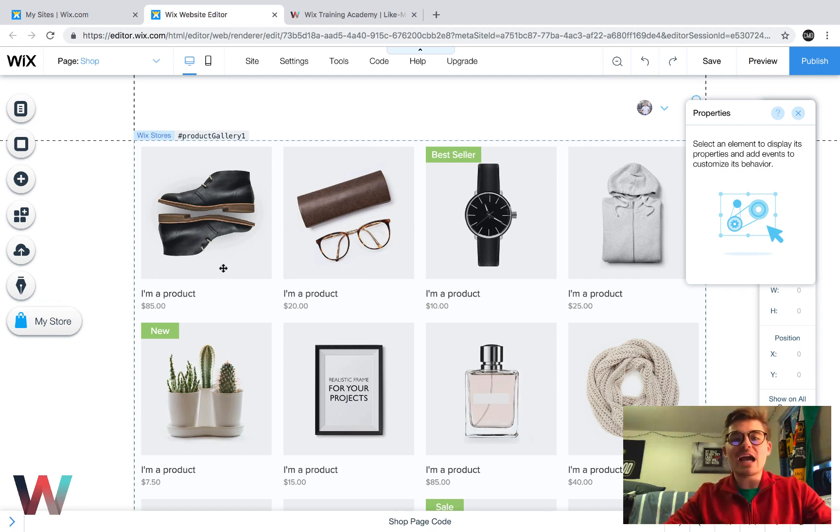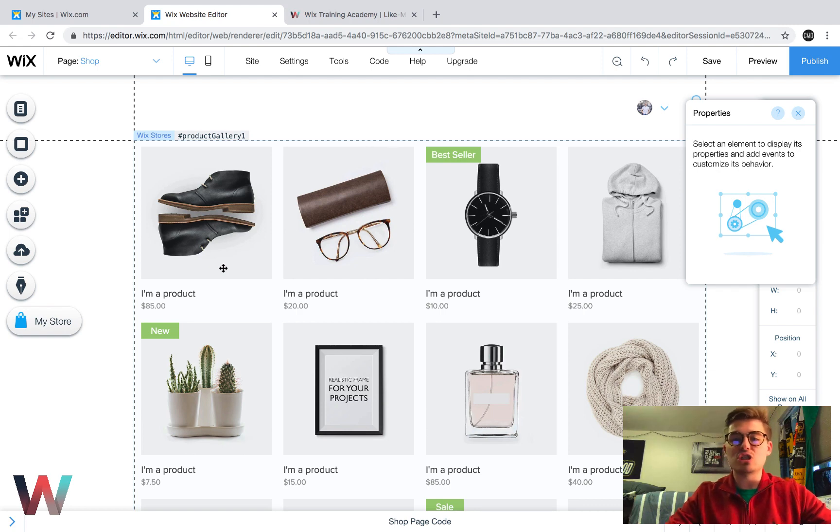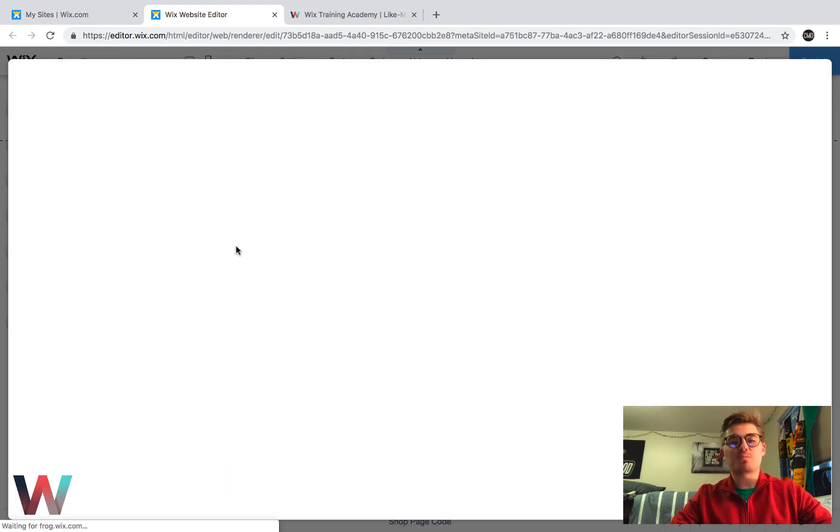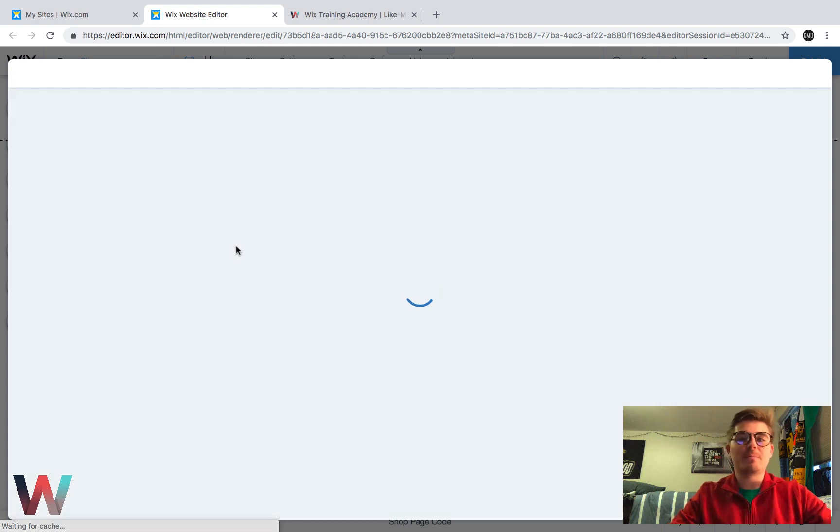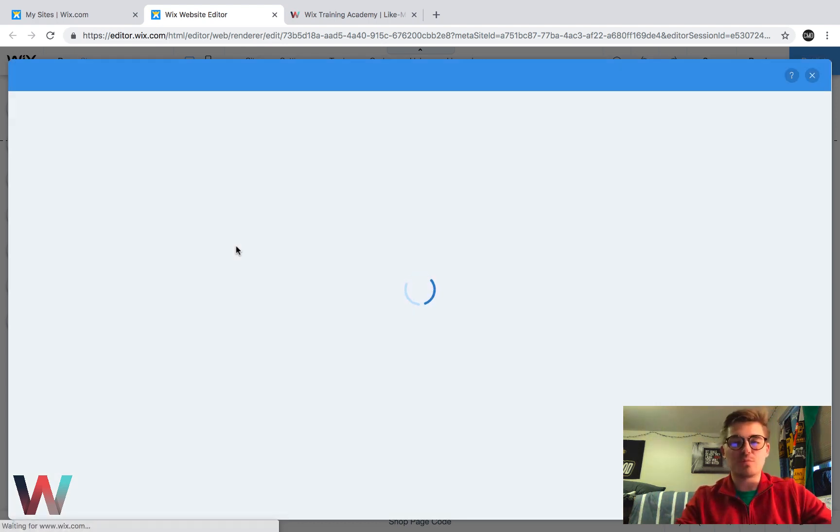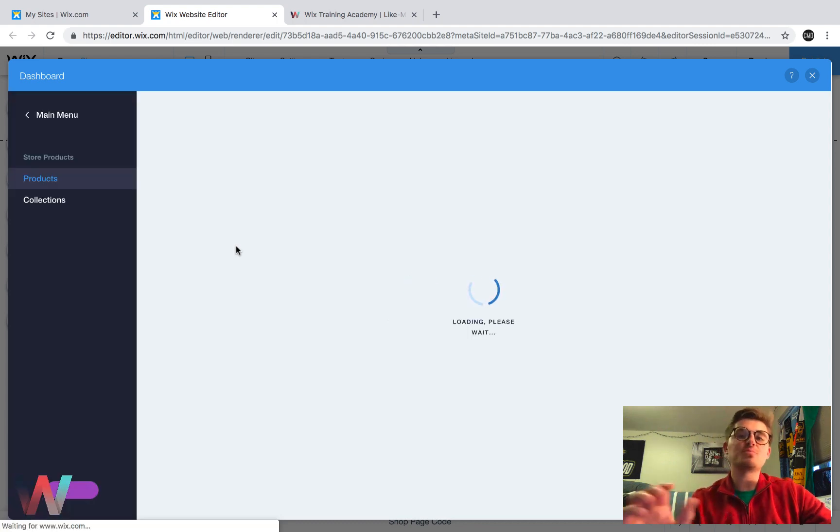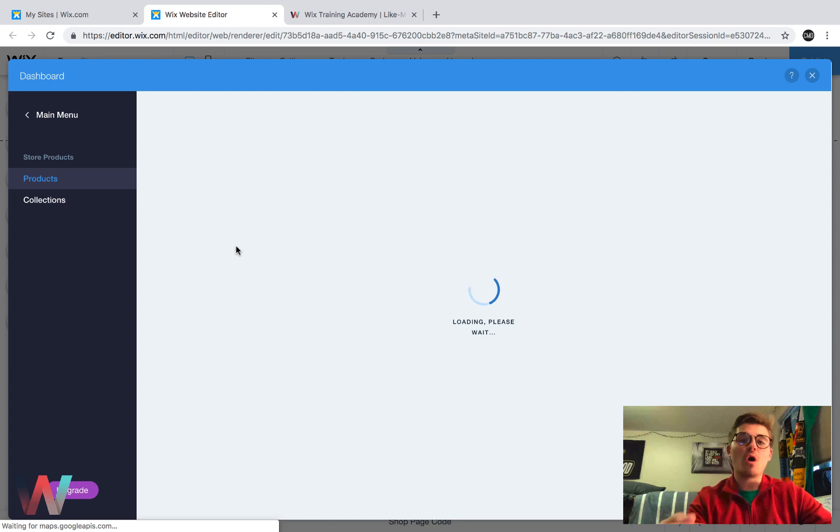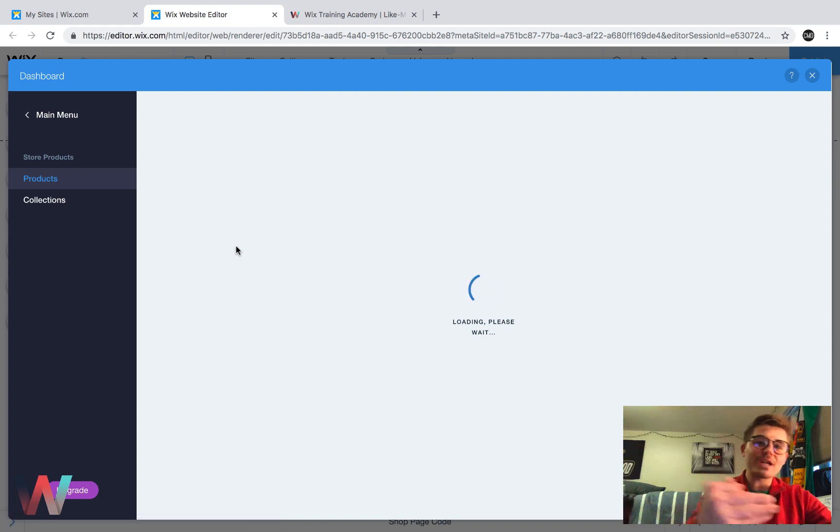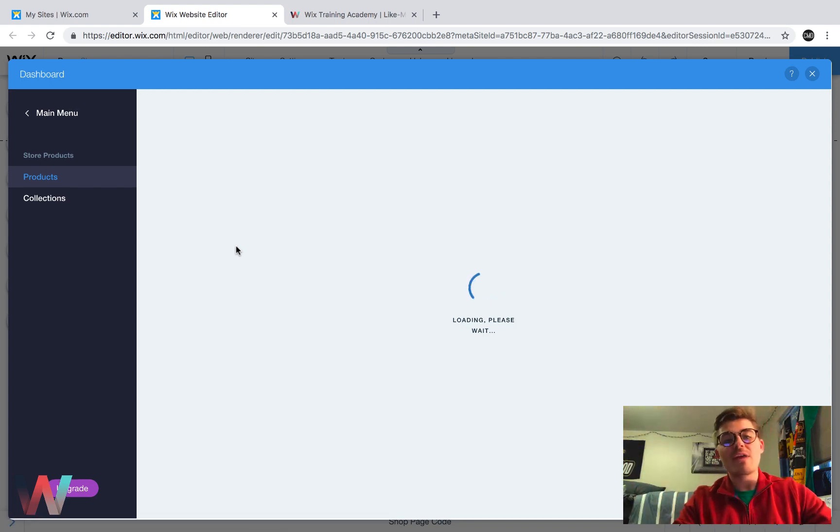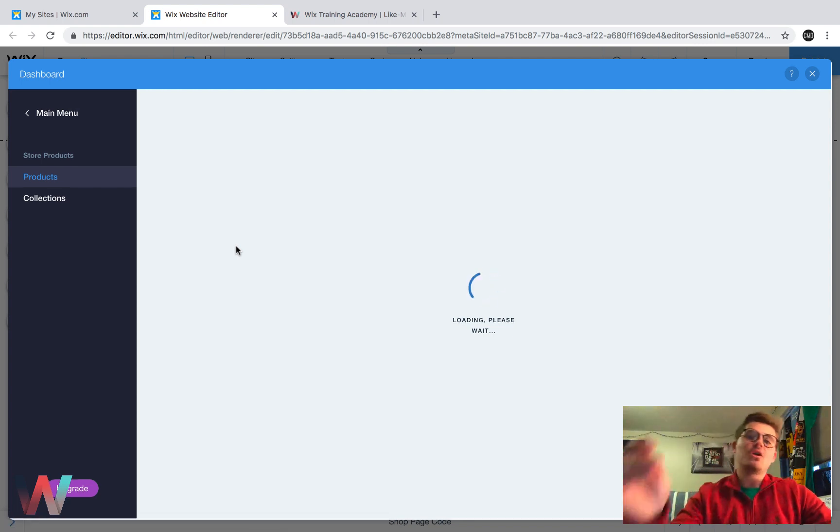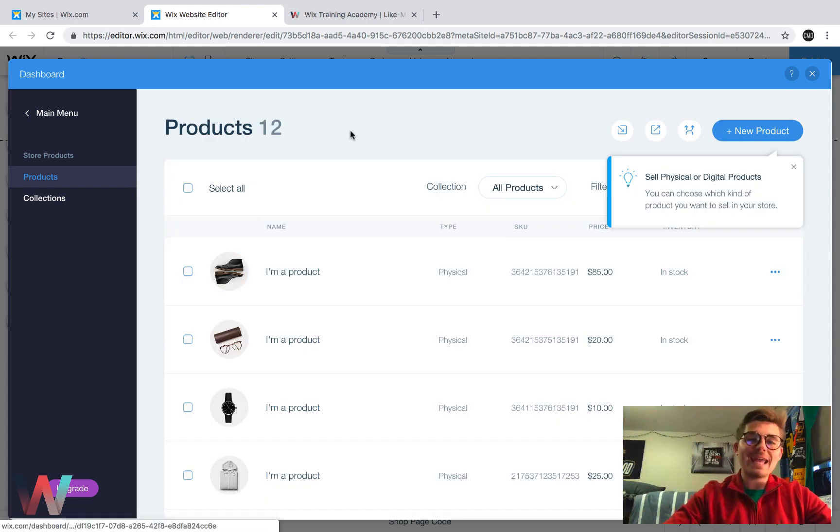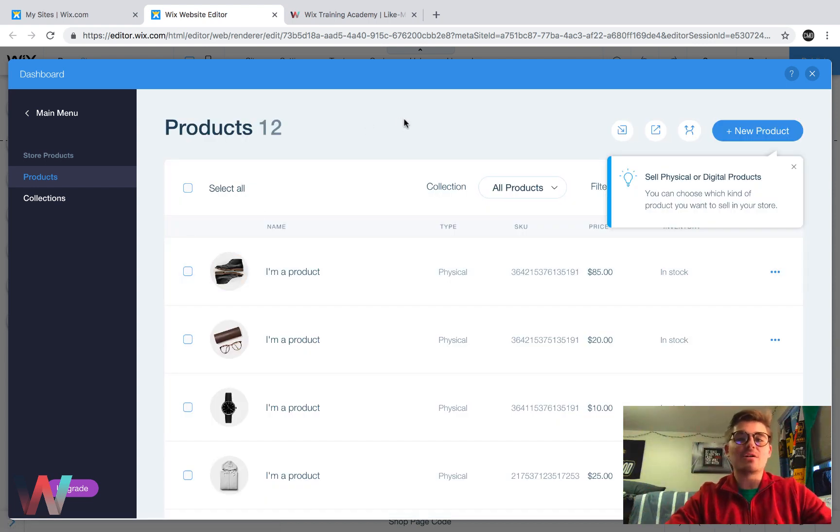So now to actually manage our products and manage the store, we're going to click it once and we're going to click manage products right here. Once we do that, it's going to open us up into our dashboard. It's going to open us specifically into our products and collections dashboard, which is ultimately our Wix stores dashboard that can be found from both your main site menu and in the editor.